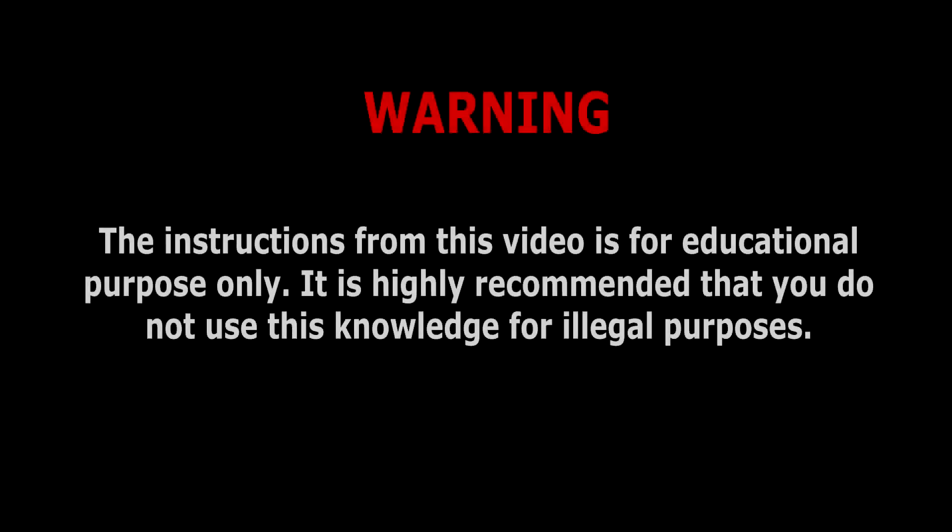Warning: the instructions from this video are for educational purposes only. It is highly recommended that you do not use this knowledge for illegal purposes.